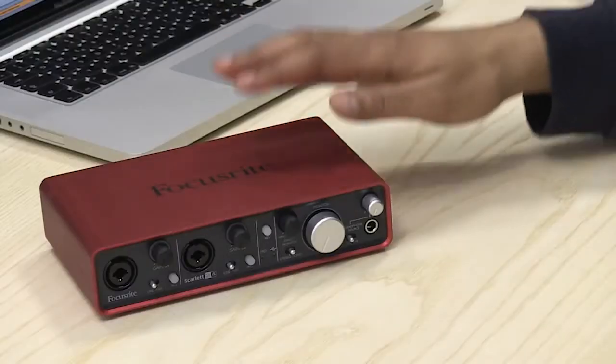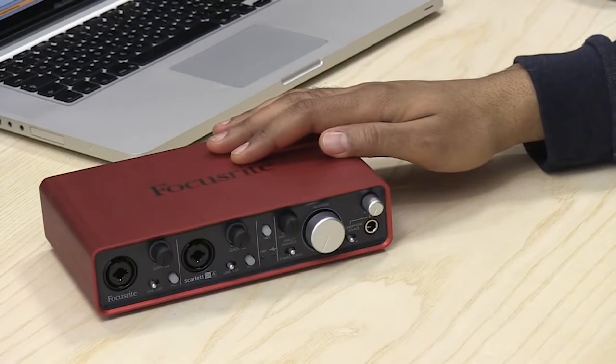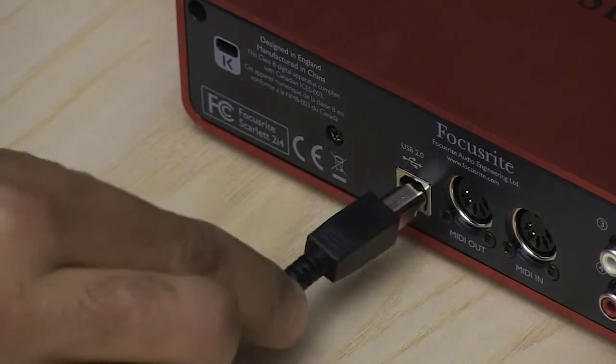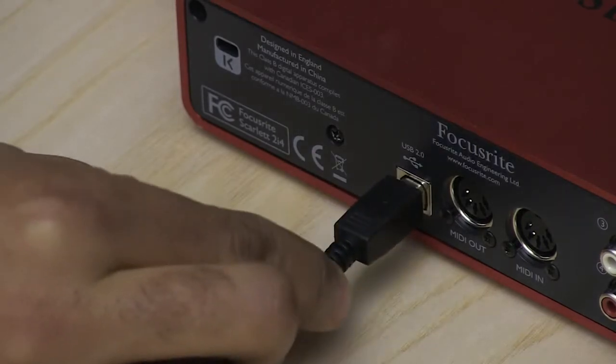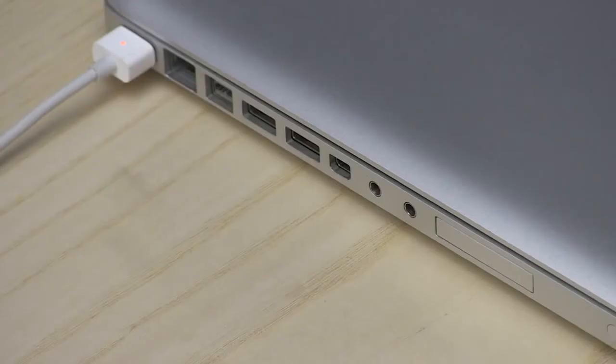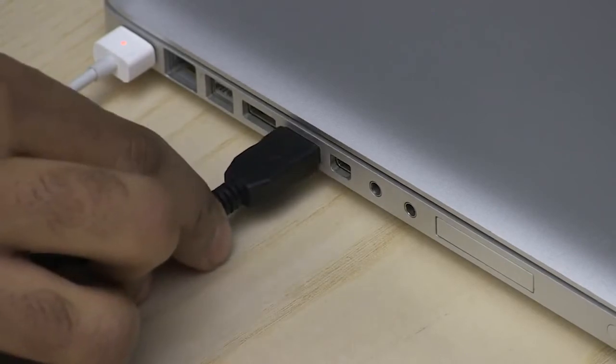Most external audio interfaces use either USB or Firewire to connect to your computer. For this example, we're going to use an audio interface with USB to show you how. To connect the interface, plug the narrow square side of your USB cable into the port on the interface, and the wide side into a USB port on your computer.